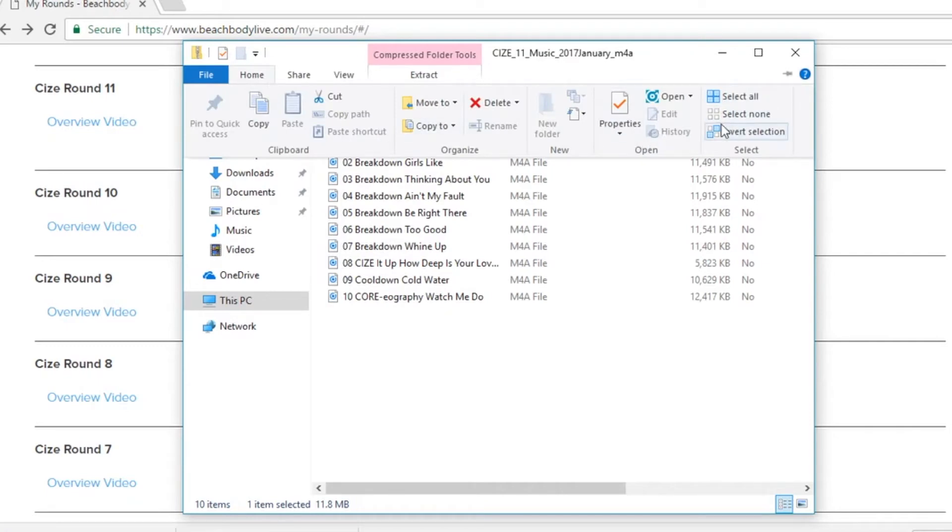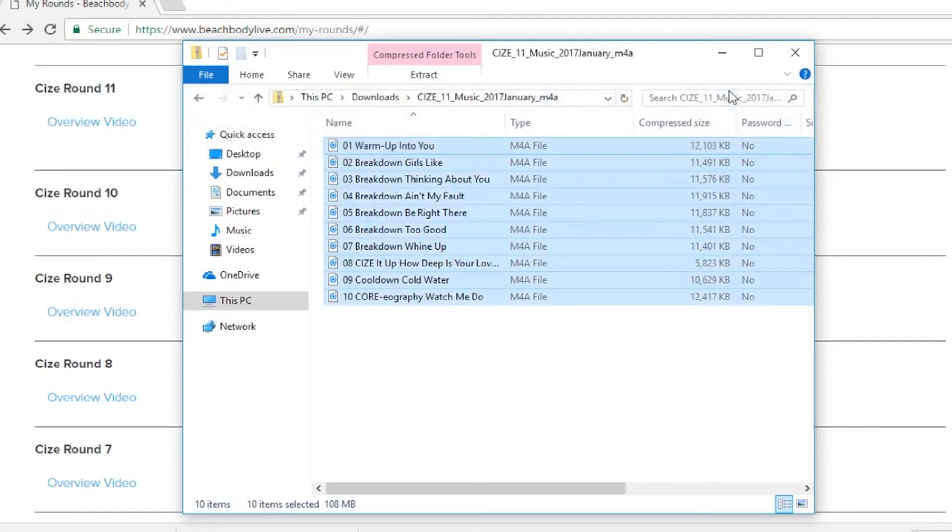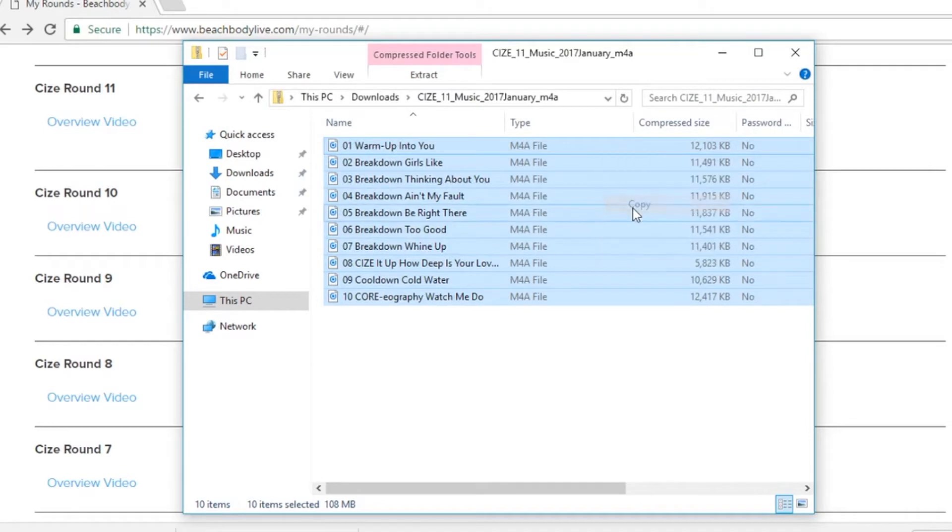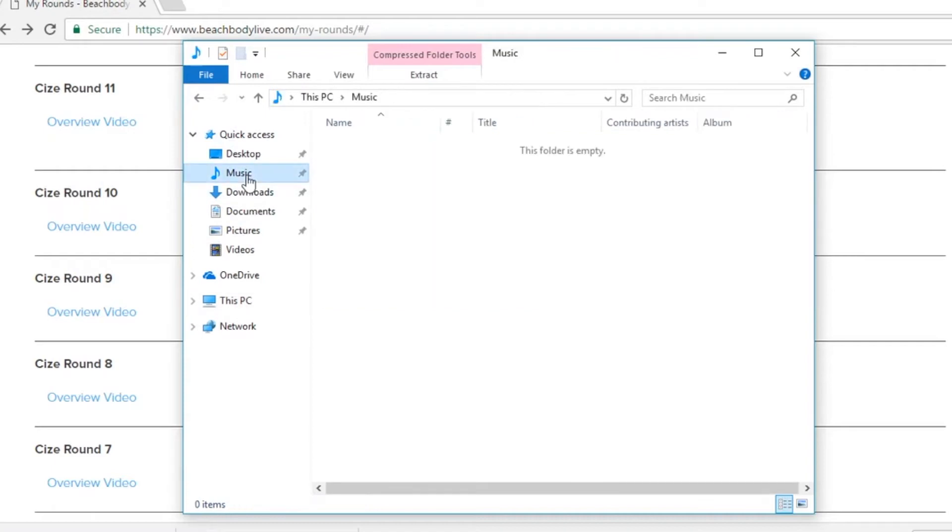Now I recommend selecting all of these files and moving them to a place where you know they will always be on your computer. In this case I'm going to select all of these files and copy them over to the music folder.